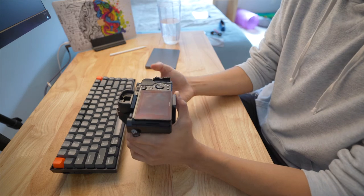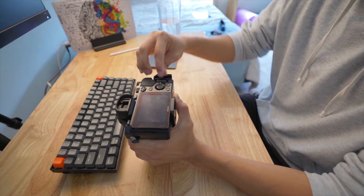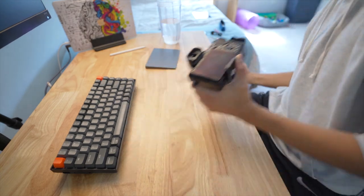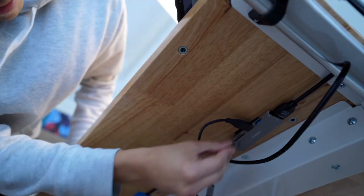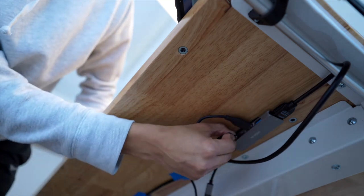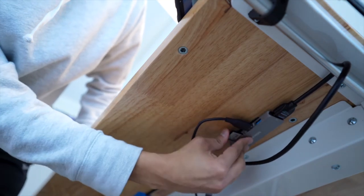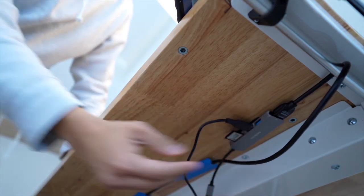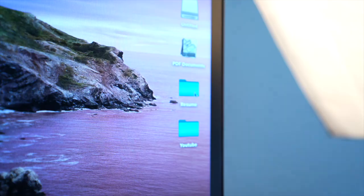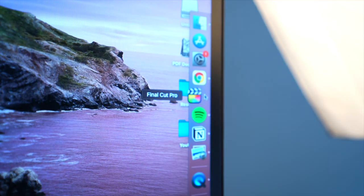That's pretty much how I shoot all my videos and the equipment I use. After I finish shooting, I take out the SD card from both cameras, drop all the files onto my hard drive, open up Final Cut Pro, open up the library, start a new project, and start editing.